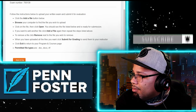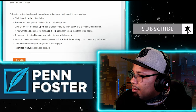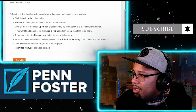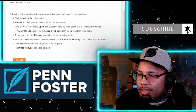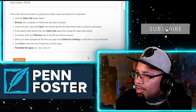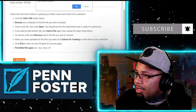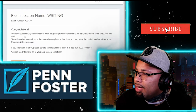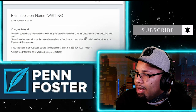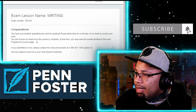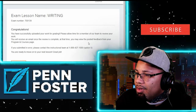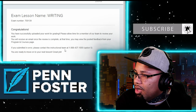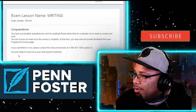This is the writing examination. I go ahead and upload my file — seven zero zero one three nine — and submit for grading. Congratulations, you have successfully uploaded your work for grading. Please allow time for a member of our team to review your work. You will receive an email once the review is complete, at which time you may view the posted feedback from your course page.